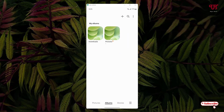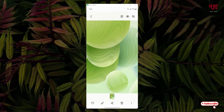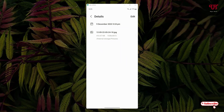Here you can see a new folder has been created called Pictures. This is the new picture file. Let us check its details — you can see the details here.